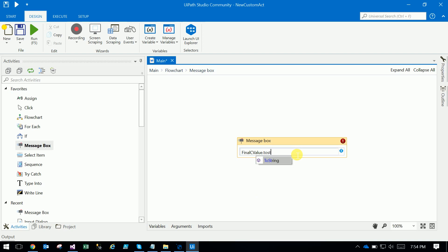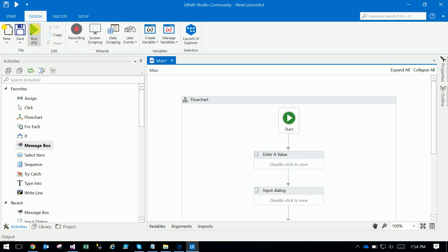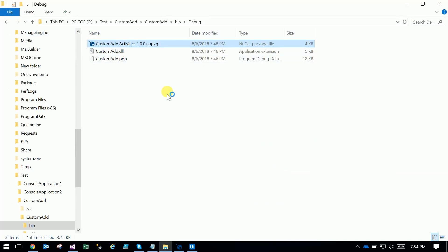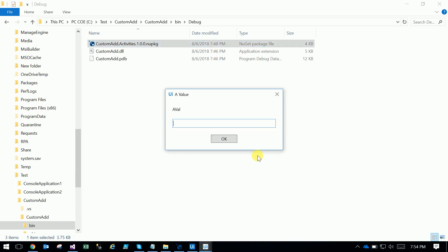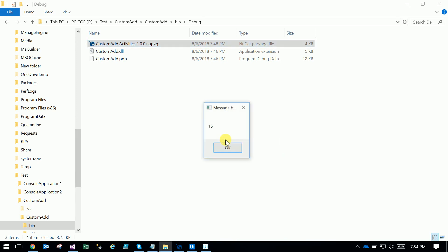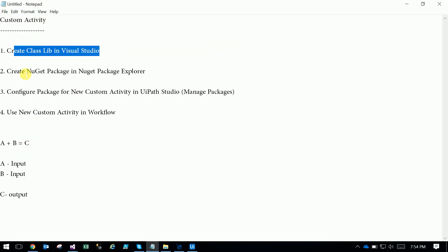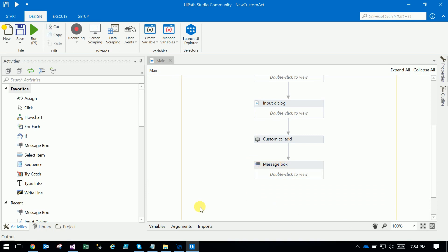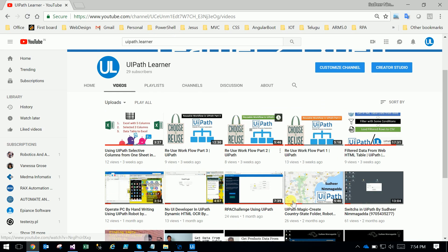Execute the robot. It is asking for A value — enter 5. Then B value — enter 10. The result is 15. That's it! Very simply: we created the class library, created the NuGet package, and configured it. Thank you, please subscribe to the UiPath Learner channel — you can get more and more videos. Thank you.